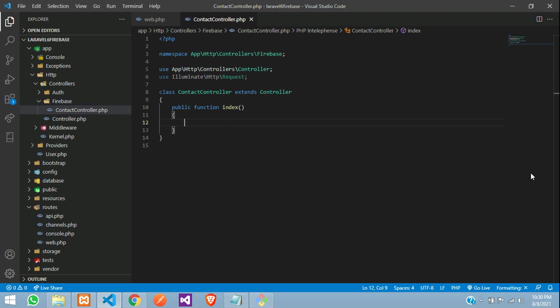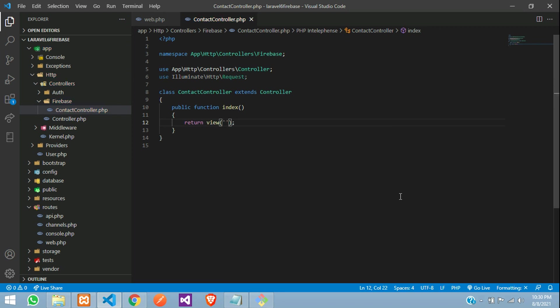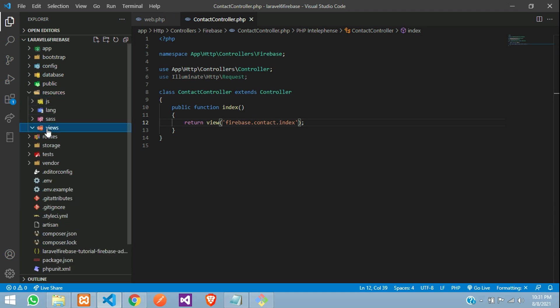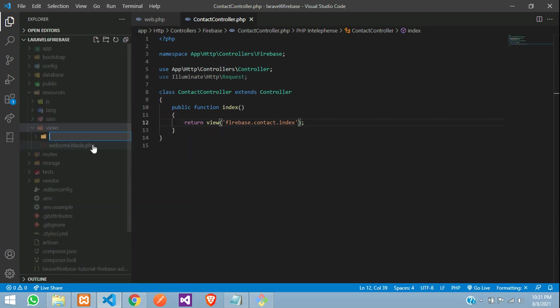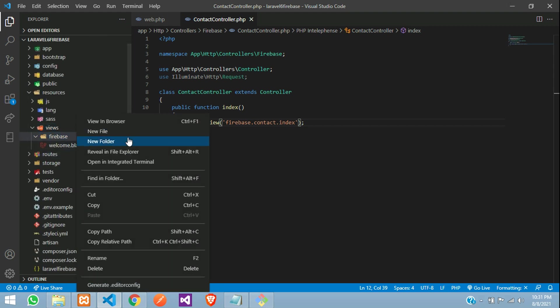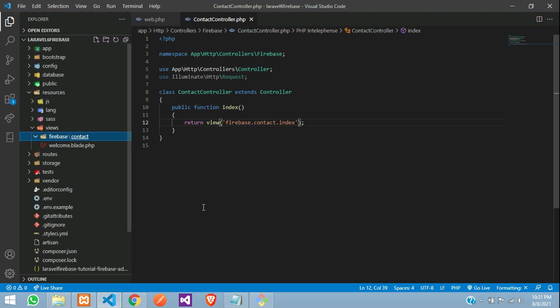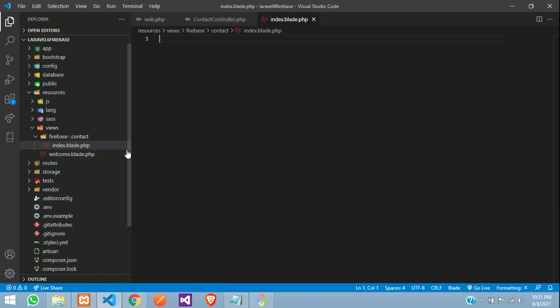Let us kill this terminal. Return view, where you will tell inside my Firebase folder, dot contact folder, dot index page. Let us move to resource views. Inside this views, let us create a Firebase folder and one more folder with the name contact. Inside this contact folder, I want to create an index dot blade dot php file. Perfect.